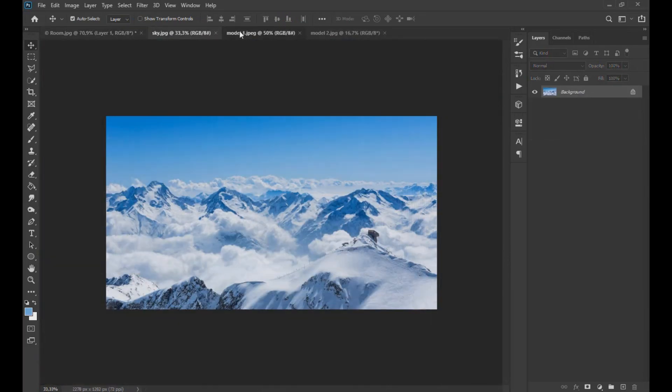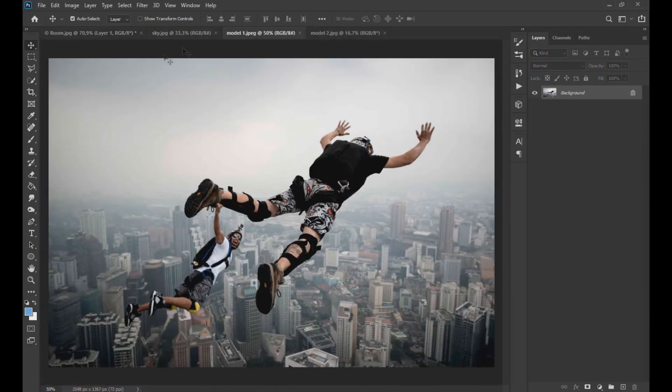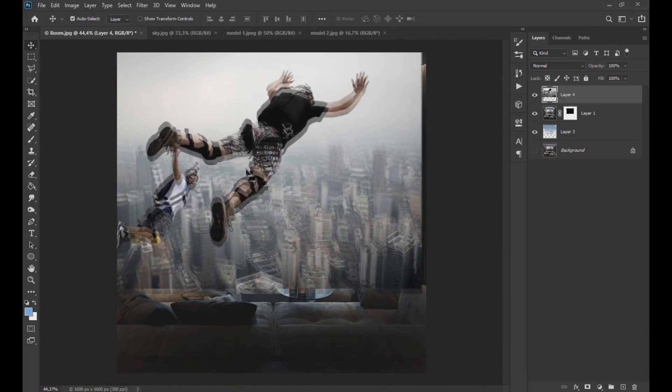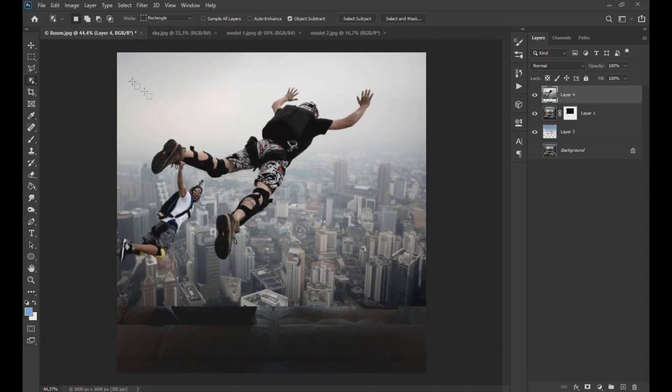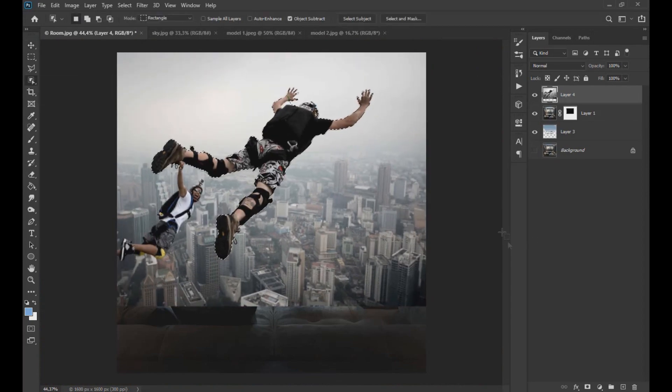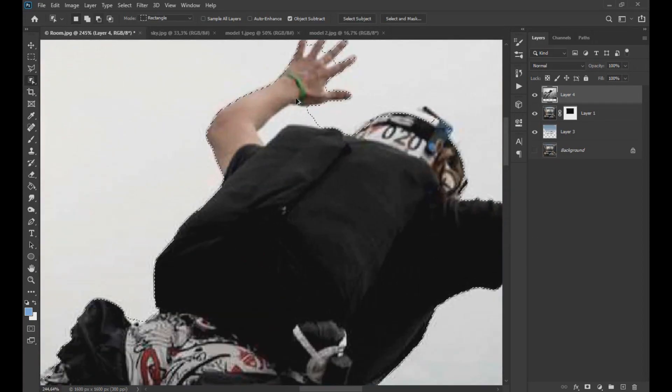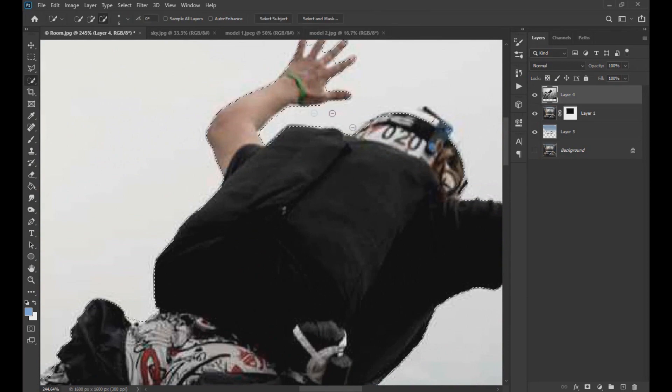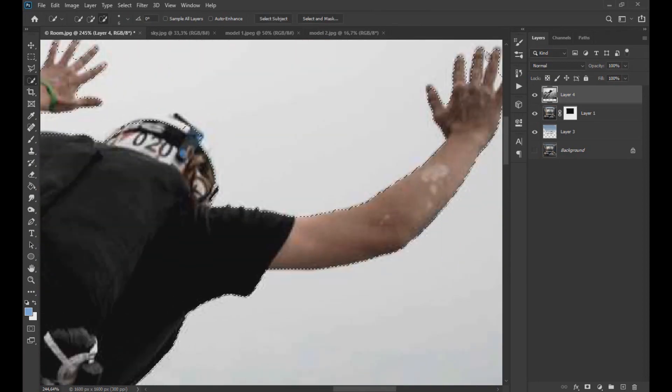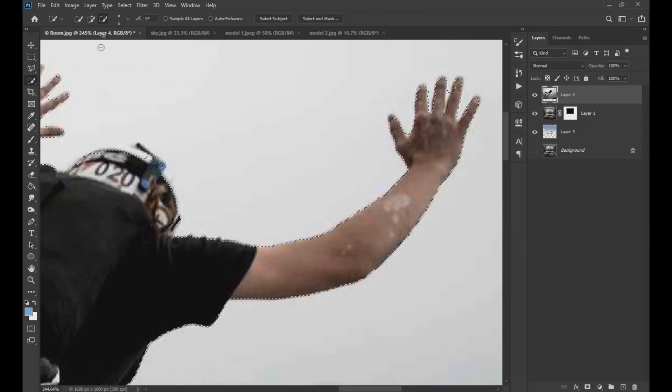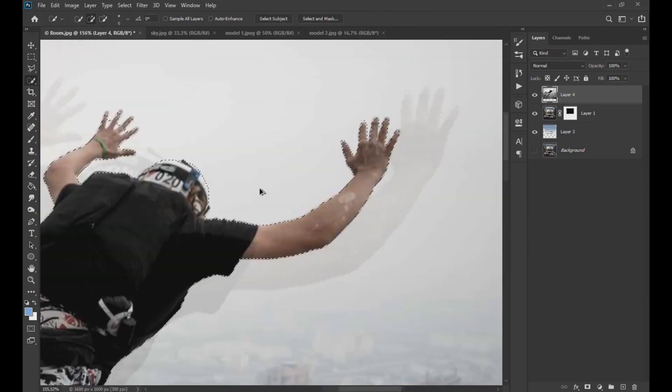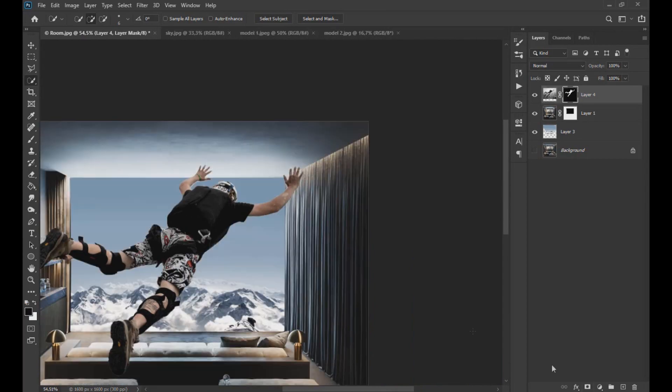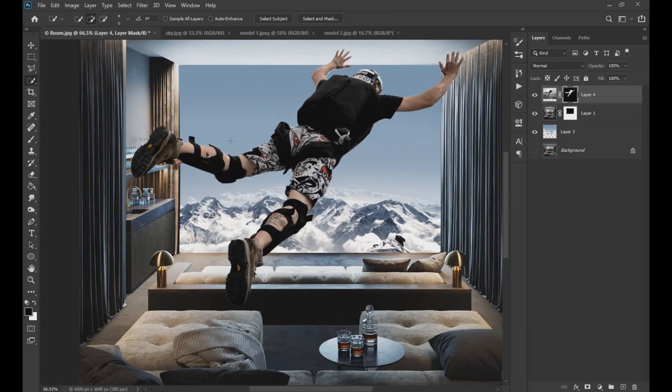Then we drag the image of subject number 1 towards the project. Here we select only the subject and apply a layer mask. Then with the brush we perfect the edges.